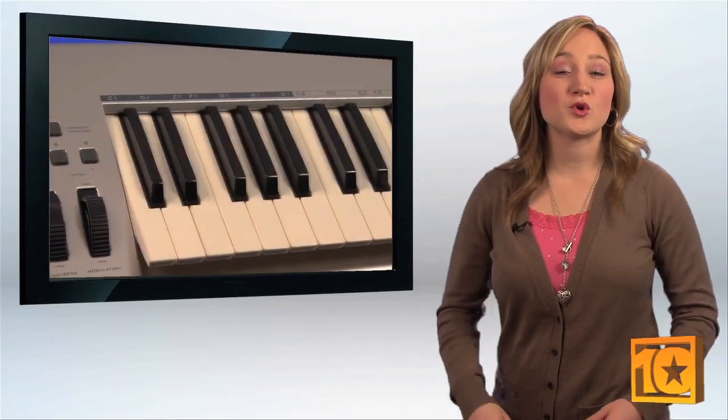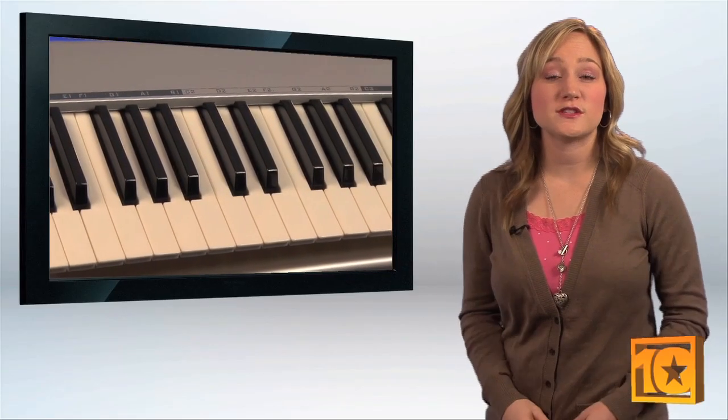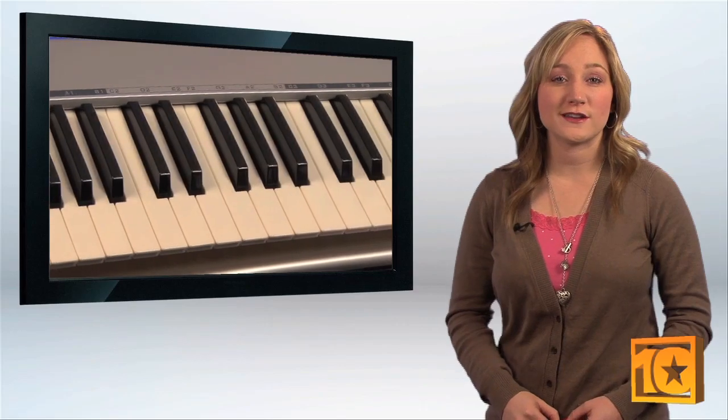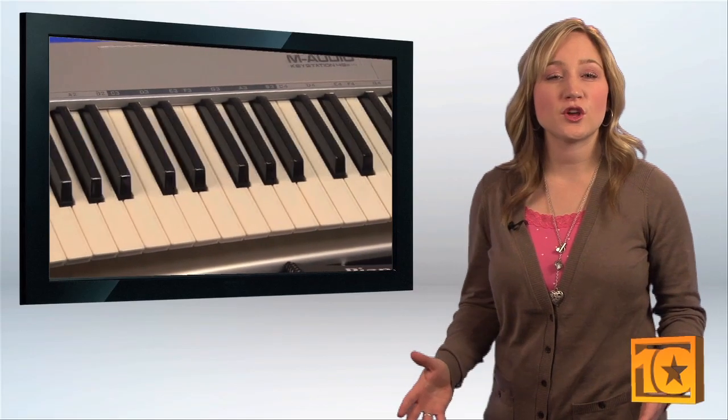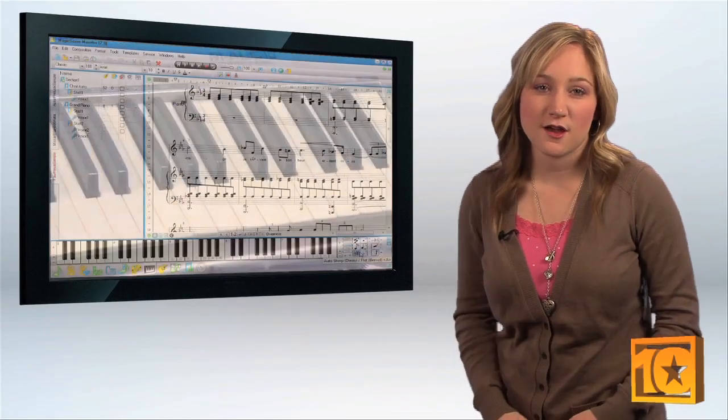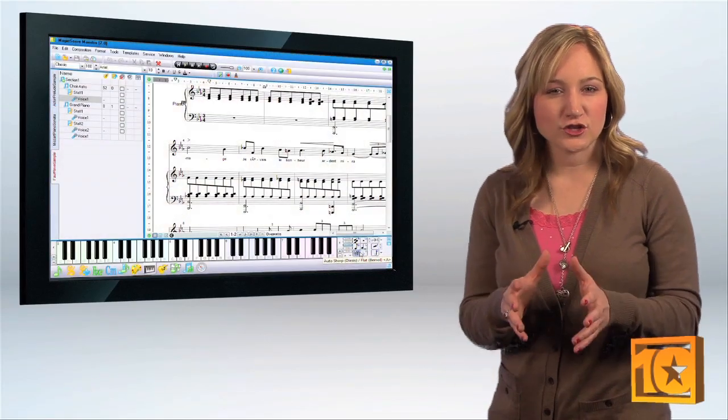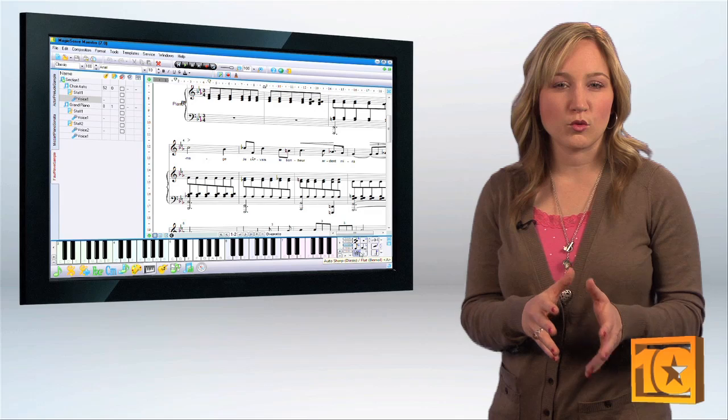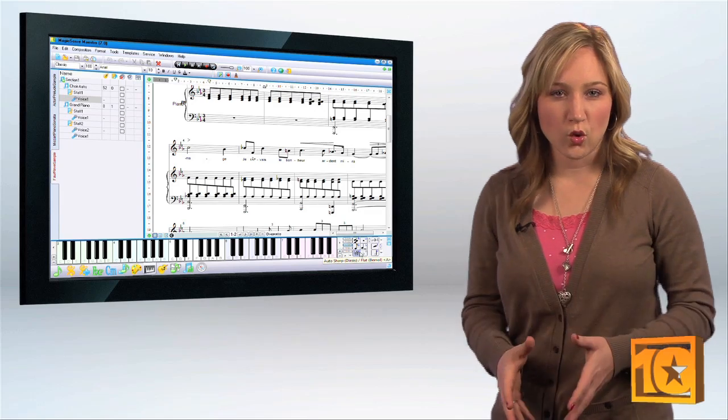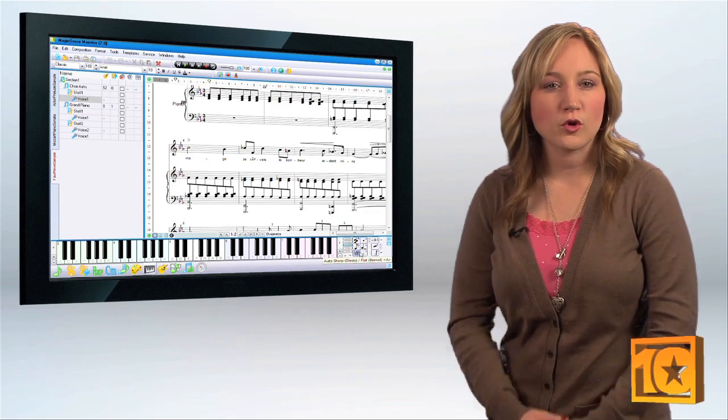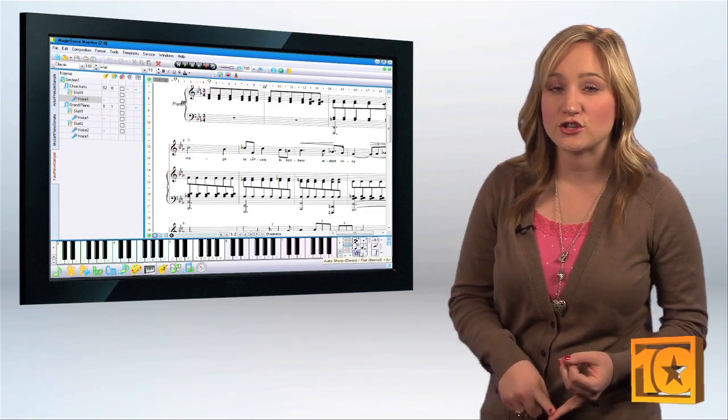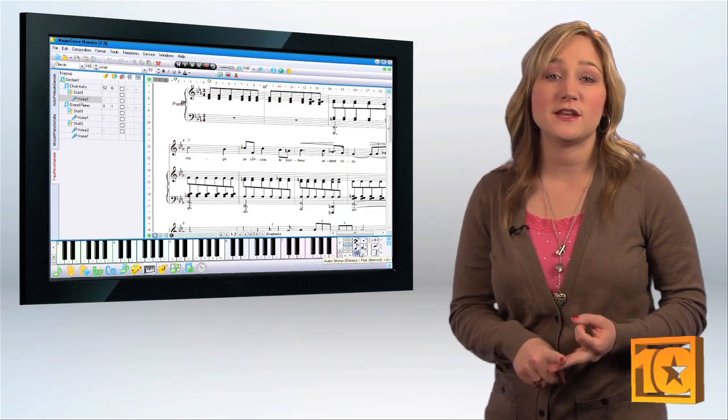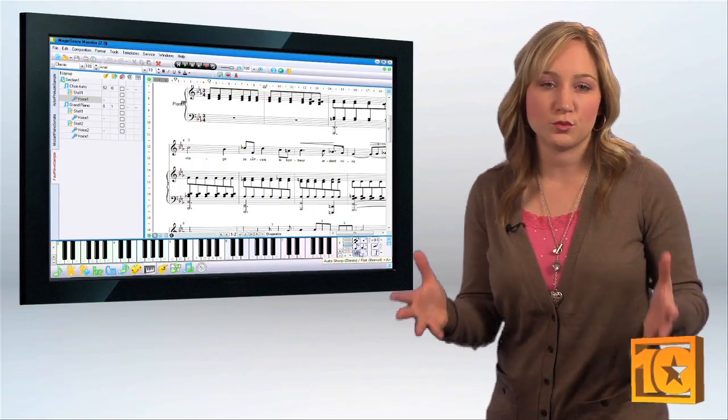MagicScore Maestro 7 lets you use a MIDI keyboard connected to your computer to compose songs in real time. The advantage of using a MIDI keyboard in real time recording is that the program records note velocity, duration, and other MIDI data as you play.